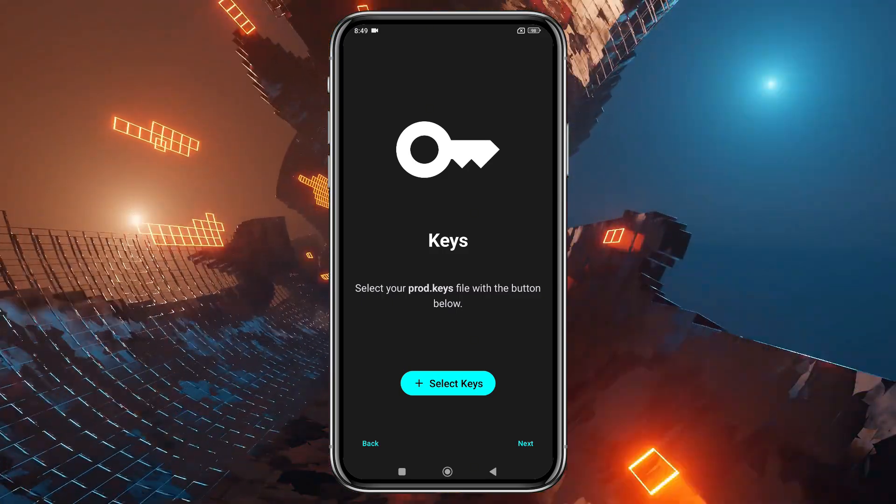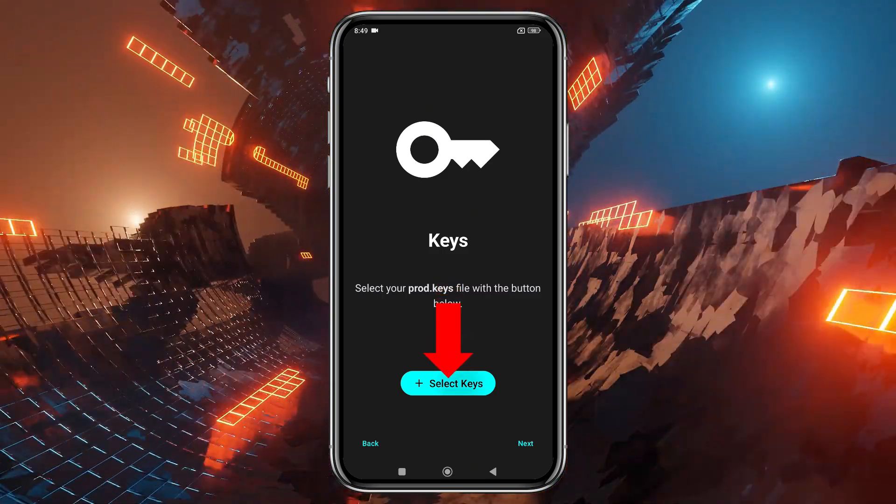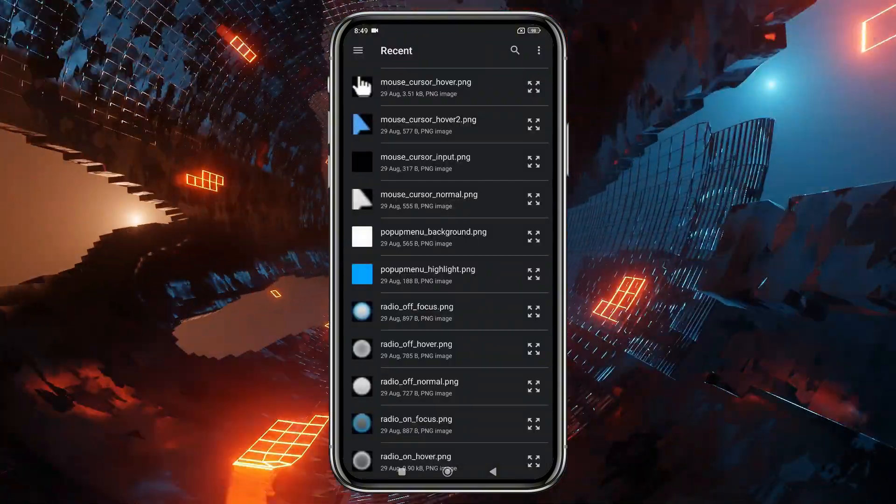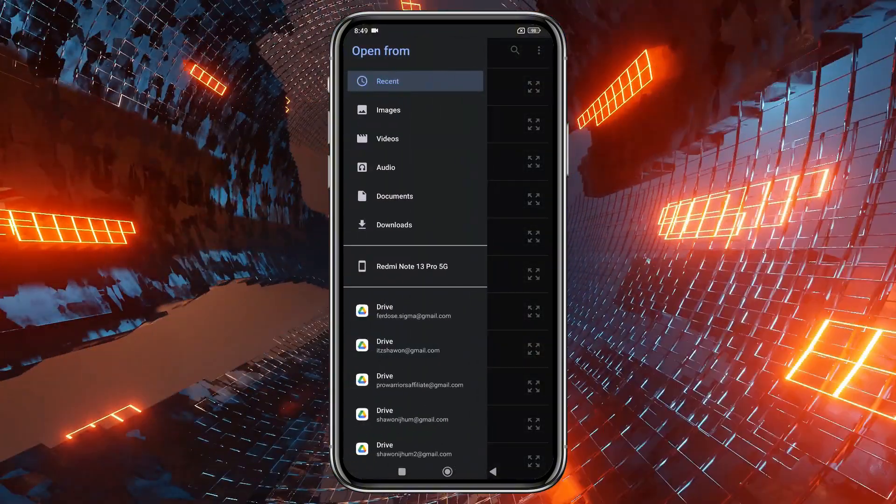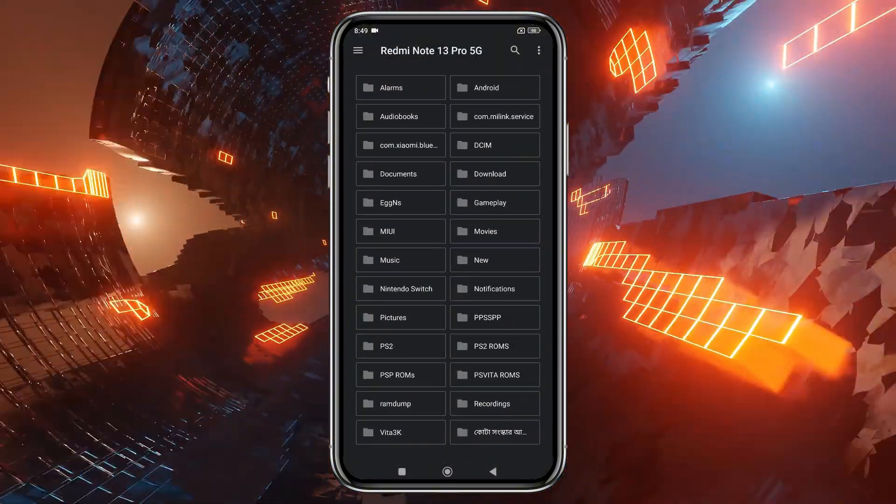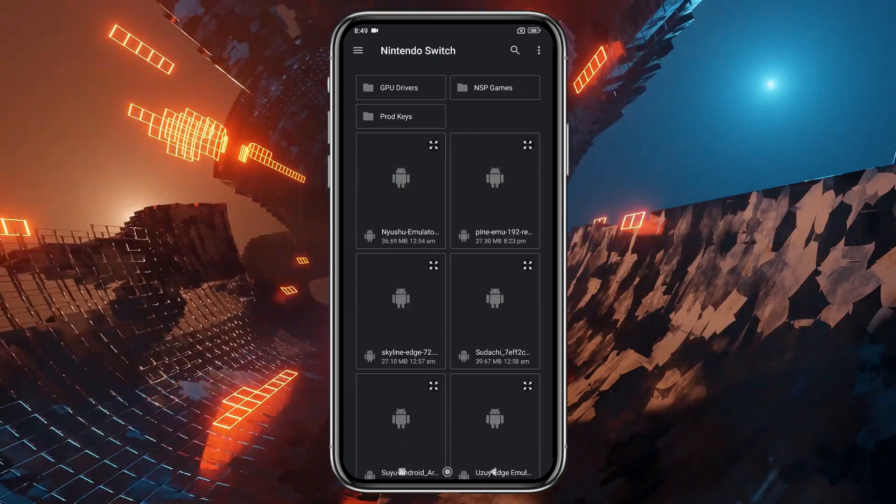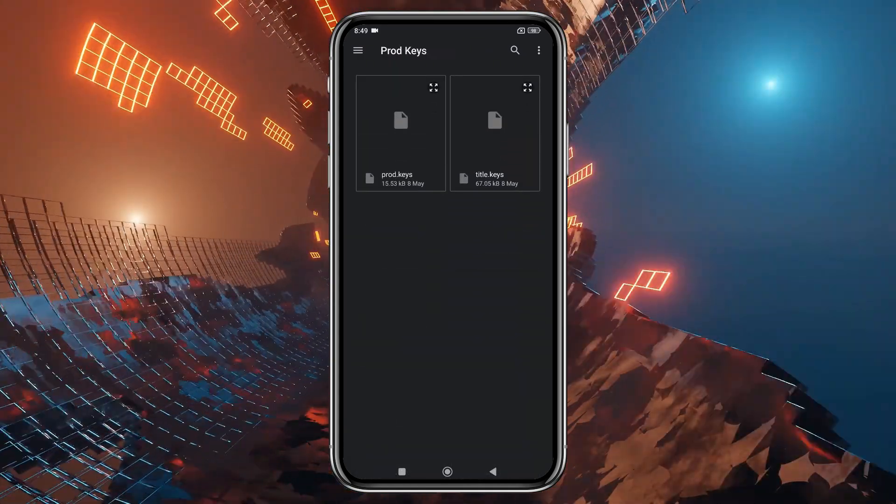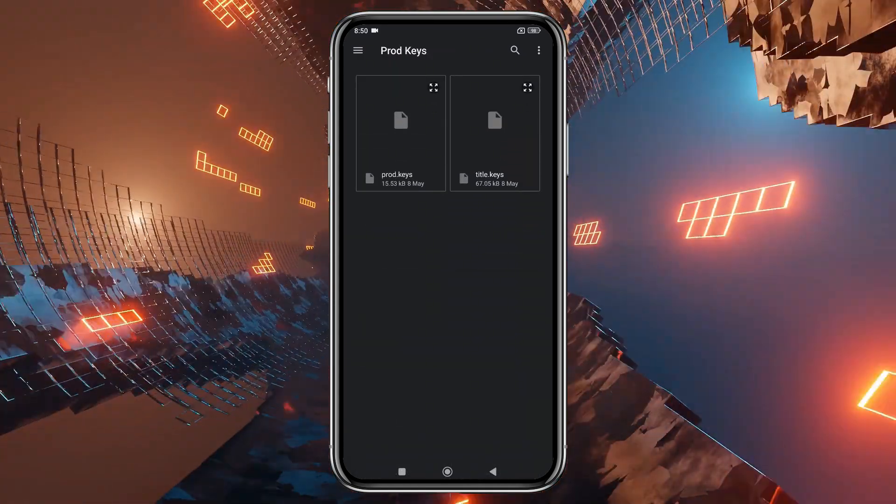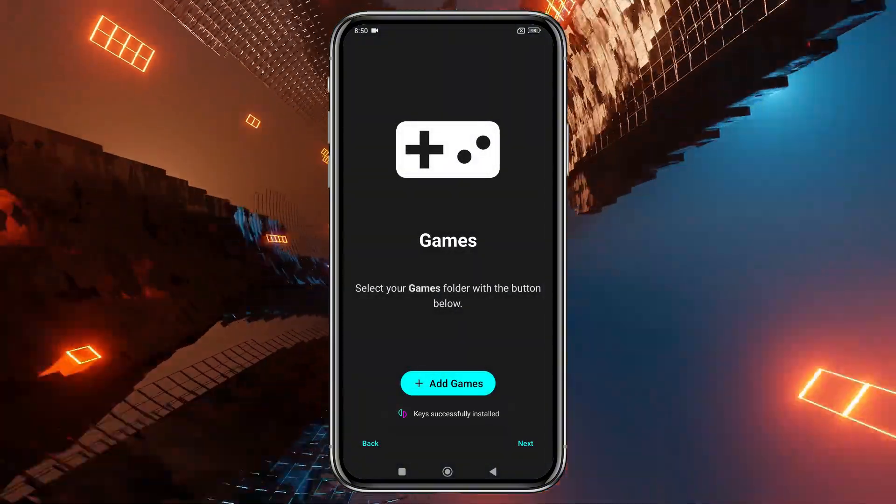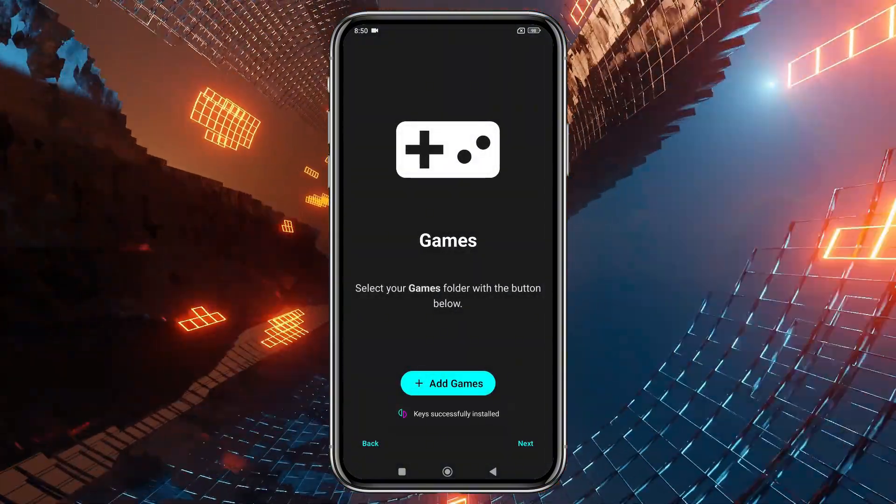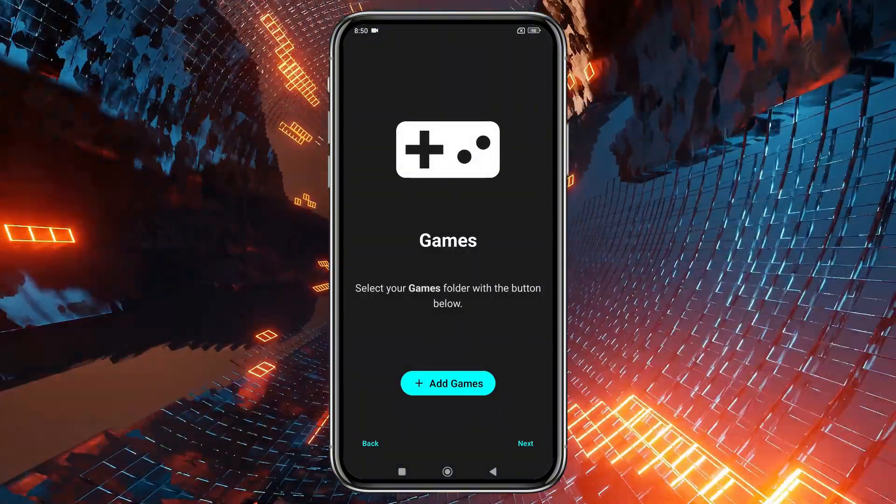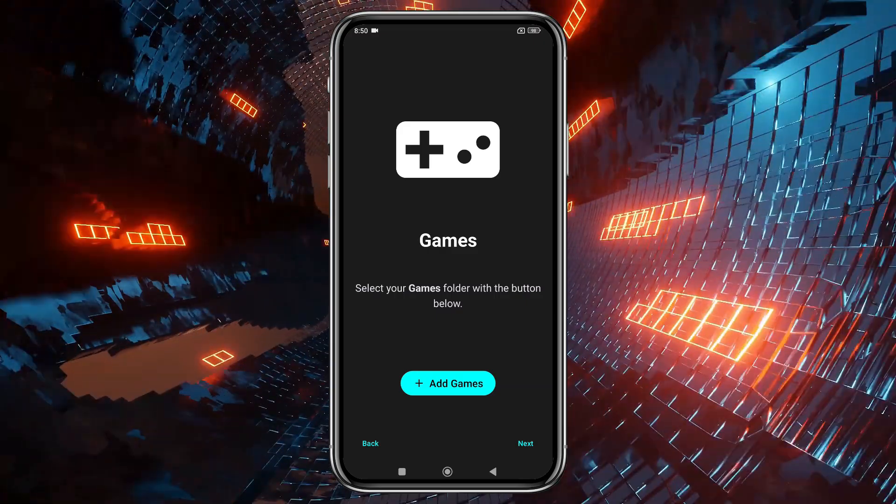Next, the emulator will prompt you to enter your production ID or product keys. Without these keys, you won't be able to run any games. Unfortunately, I can't provide direct links to these keys, as it would violate YouTube's community guidelines. Select them from your file manager, and the emulator will confirm that they've been successfully installed.